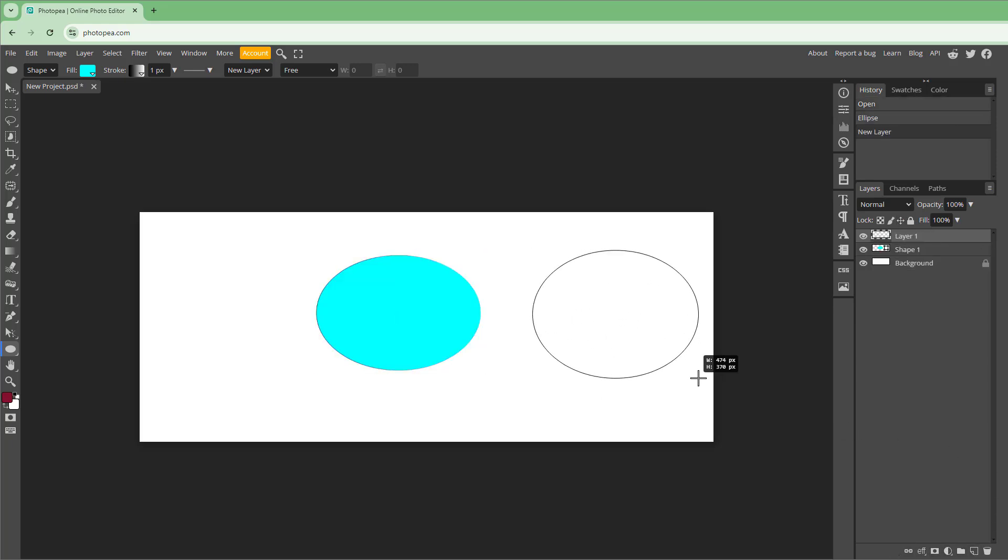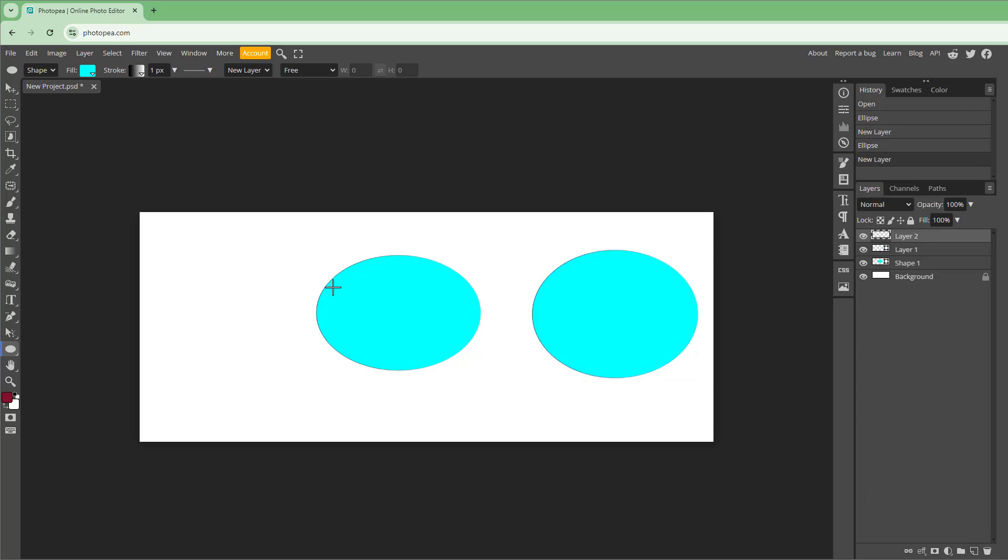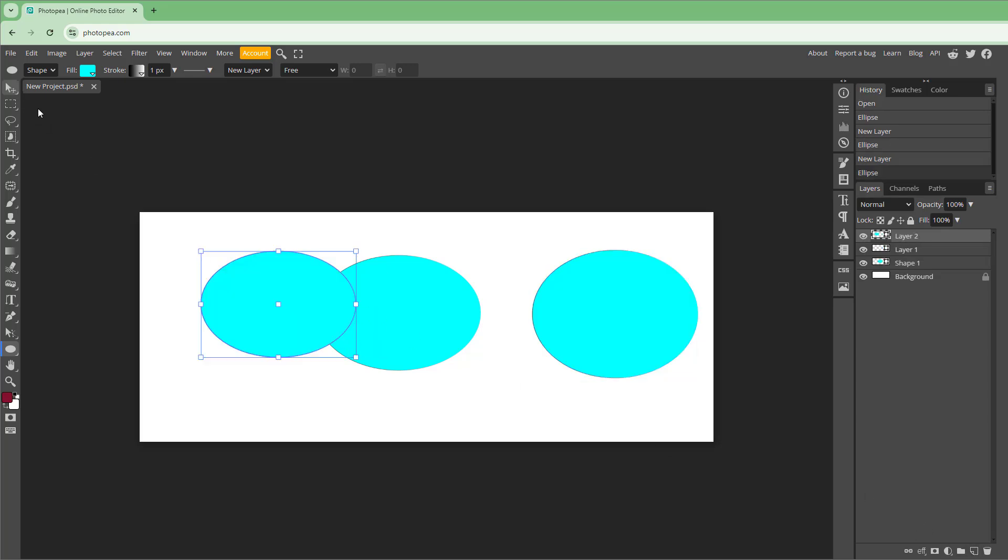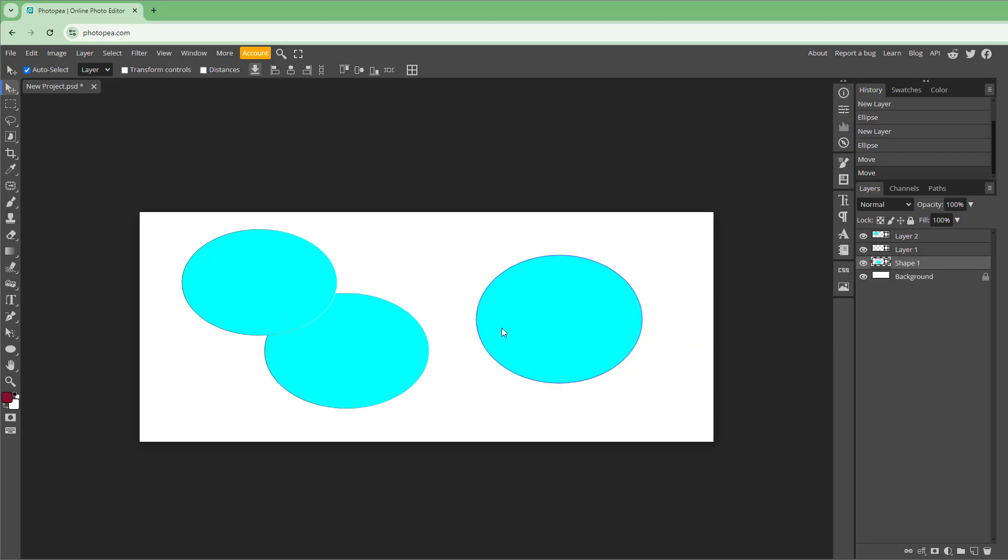Let's create a new layer and create another shape, another new layer, and another shape. So right now all these layers are separate as you can see.